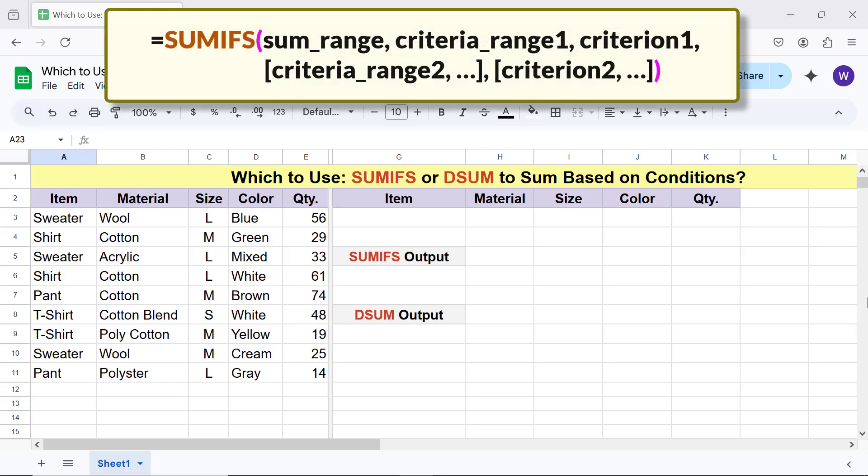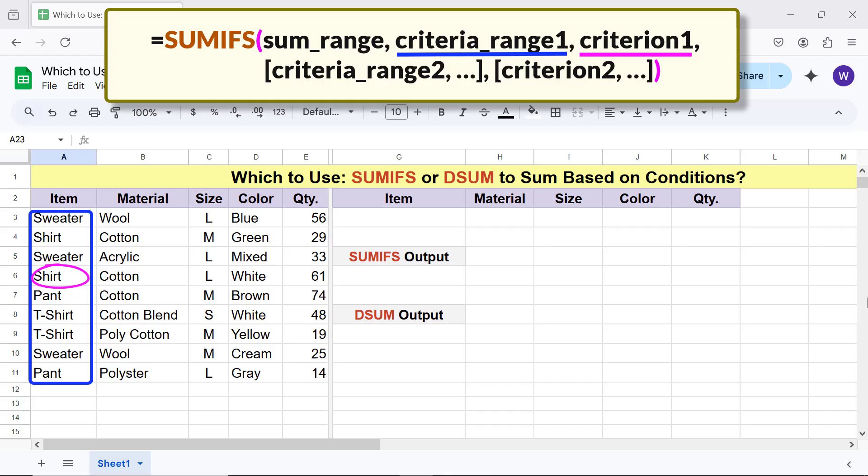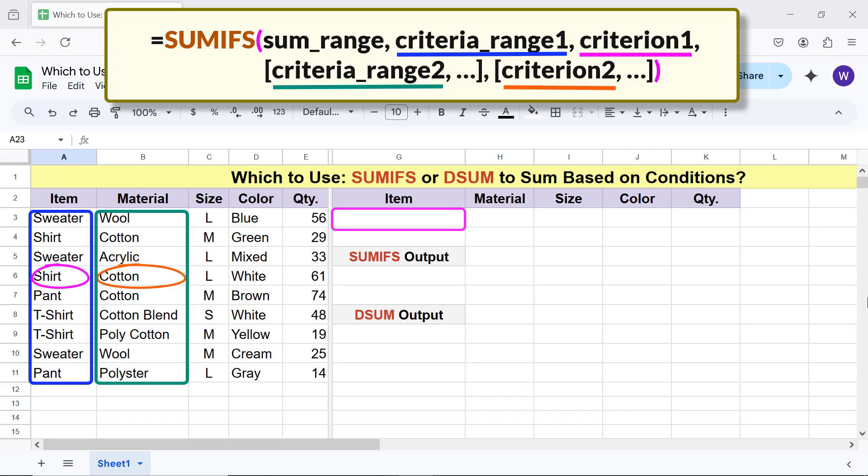First condition: Criteria range 1 should contain shirt, which is criterion 1. Second condition: Criteria range 2 should contain cotton, which is criterion 2. Let me type criterion 1 and criterion 2.